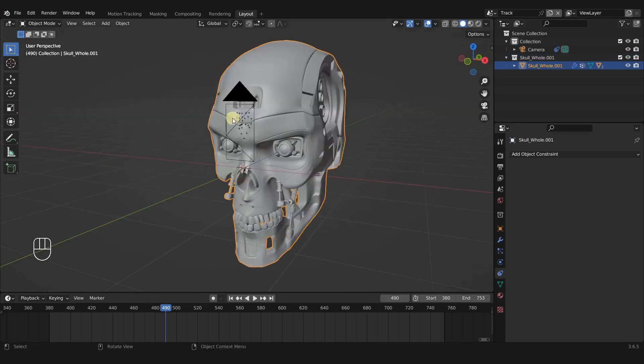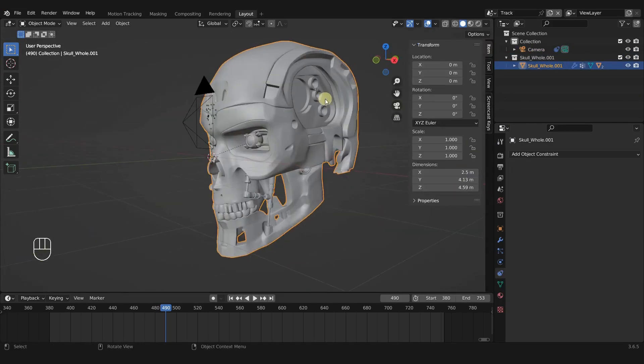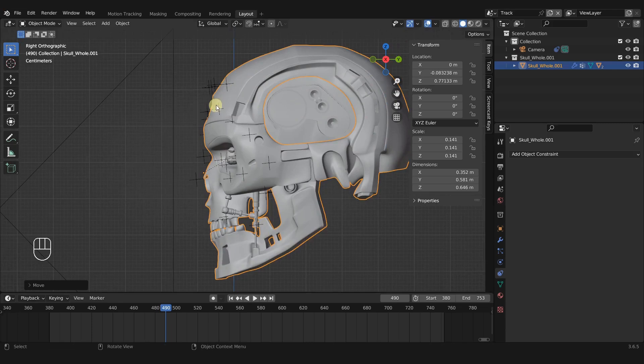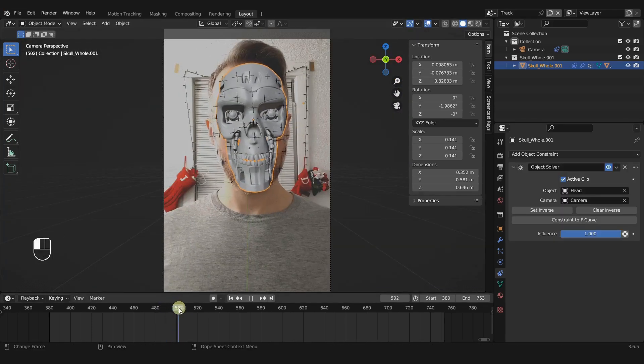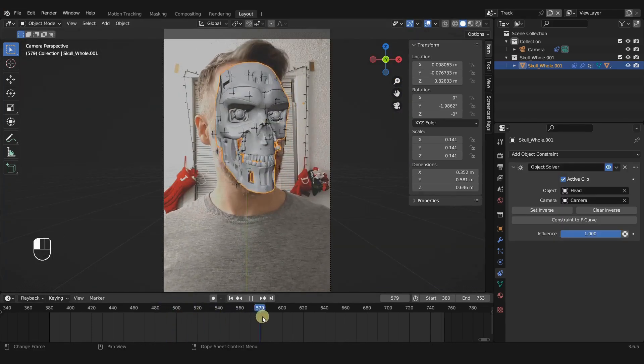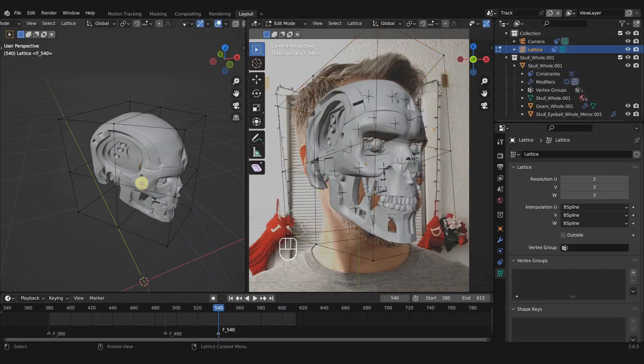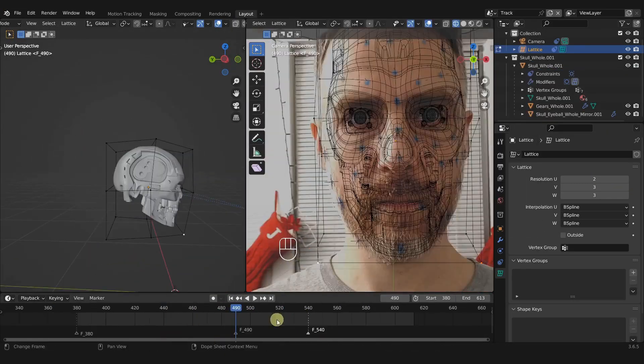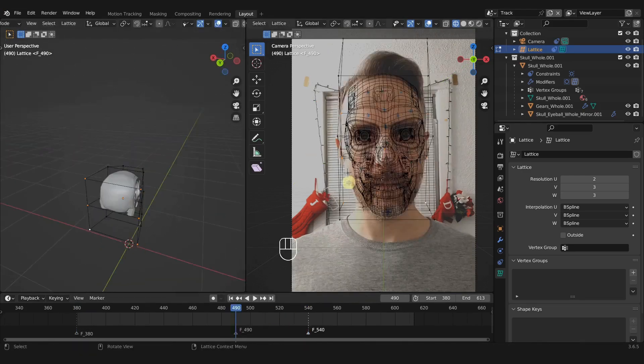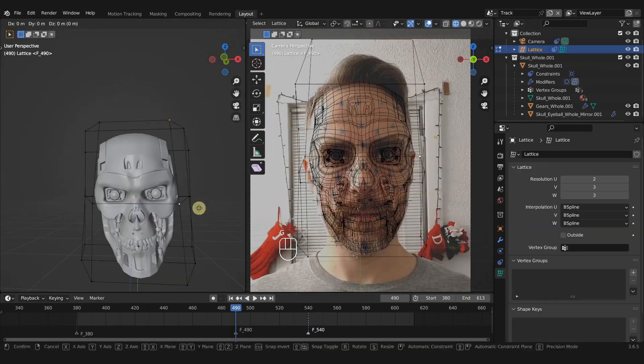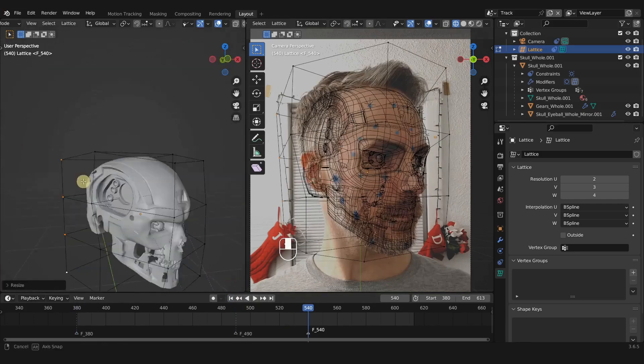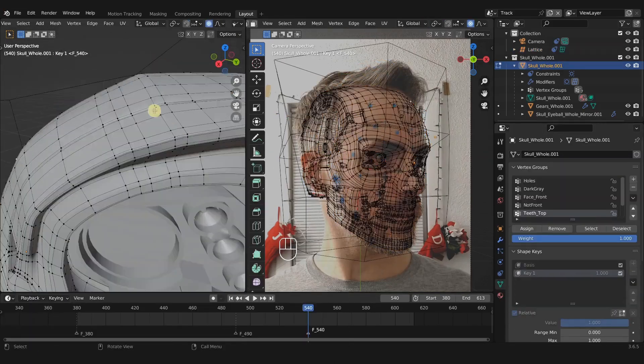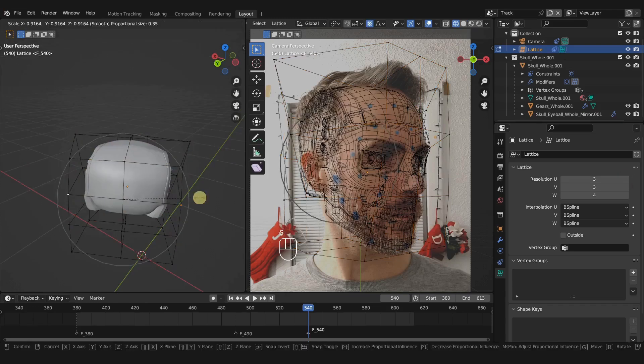Chapter 3 is all about taking the Terminator skull that is included in the course and shaping it to fit the subject's head. First we'll learn how to parent the skull to the 3D trackers so that it moves with the motion of the head. Then we'll go over various techniques for how to start pulling and pushing the skull geometry to best match the shape and contour of the head.